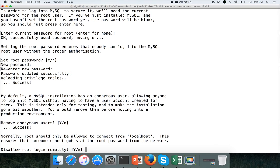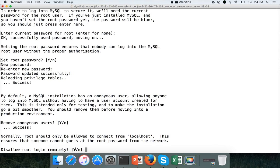And disallow root login remotely? So if you leave it as default, then you will not be able to log into the mysql database as root from any other host than this one. So typically in production, we will not open up the access for root on the other host. But here I am opening it up. That's why I have to say n. If I say n, then it will allow root login remotely.